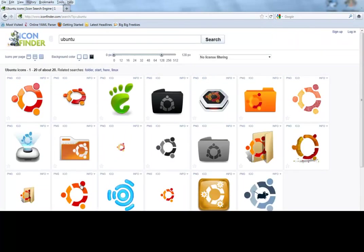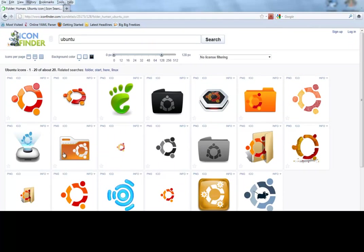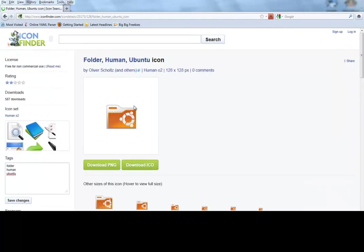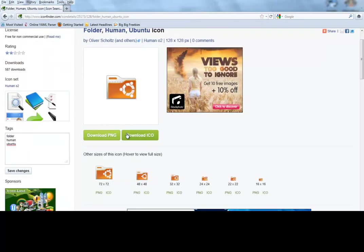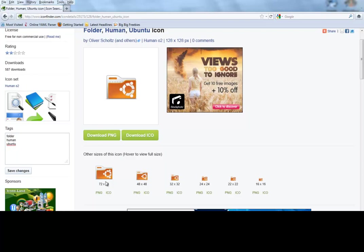Let's say I'll do this one. Say I'm going to use this for maybe a forum for general topics about Ubuntu. Well, you have different sizes. You have 128 by 128 pixels, or you can do 72 by 72, 48 by 48, 32 by 32, 24 by 24, etc.